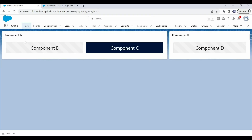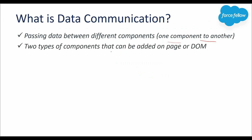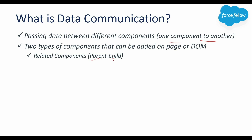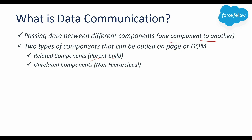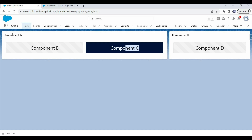For example, here on a Salesforce home page, we have 4 LWC components: component A, B, C, and D. There can be two types of components added on a page or DOM. First is hierarchical or related components — components which are in a parent-child relationship. Another is unrelated components, where components don't have a direct relationship to each other and are completely different in the DOM hierarchy. Here, component B and component C are added under component A, which means component A is the parent of both components. Component D is a separate component — it doesn't have a direct relationship with the other components like A, B, or C. So A-B and A-C are in a parent-child relationship, making them related components, while component D is an example of an unrelated component.